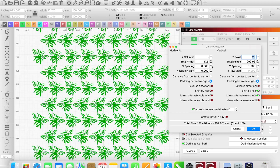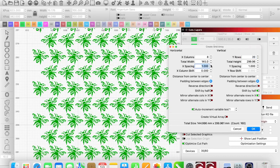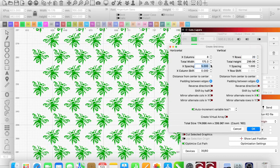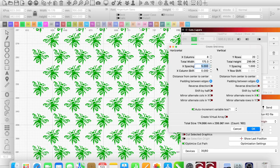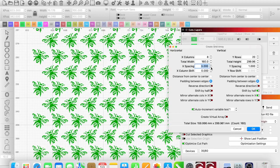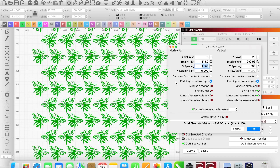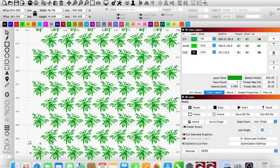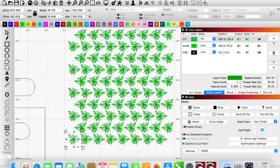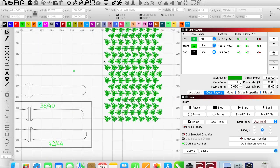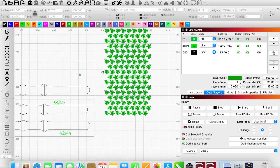But you can go in and if you want the bees further apart, horizontally or vertically, you can change that here with this spacing. And I will leave it so that they are both set to one millimeter apart just to keep it equal.